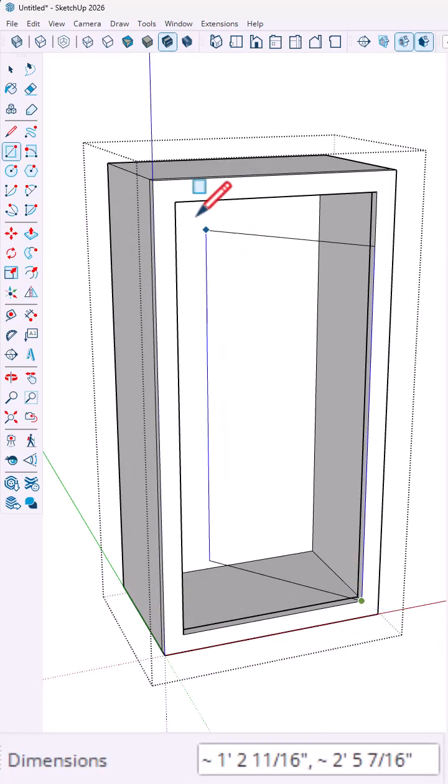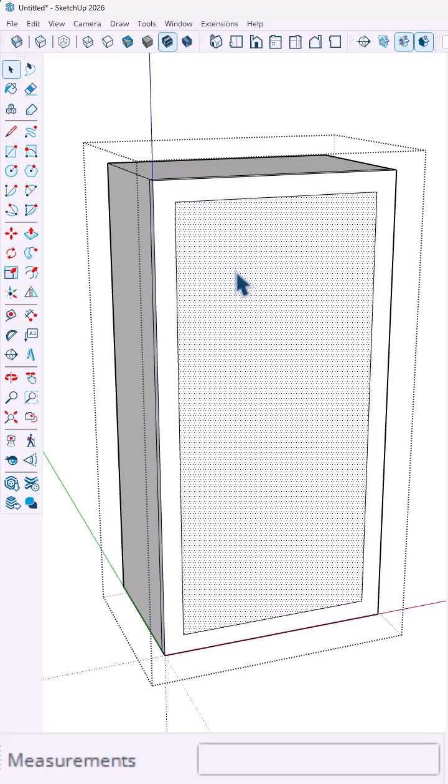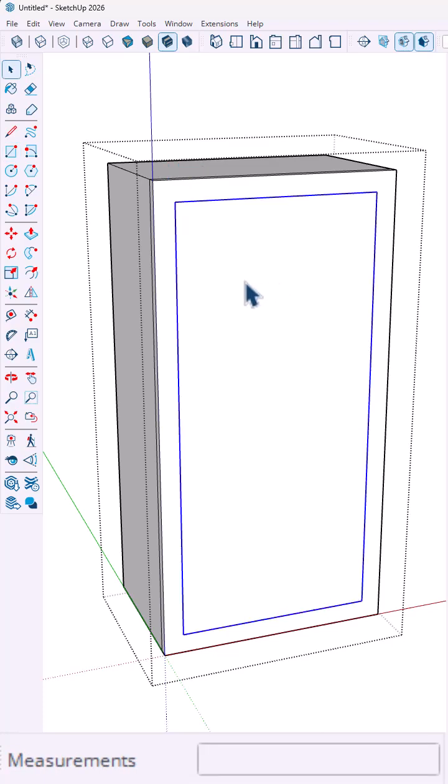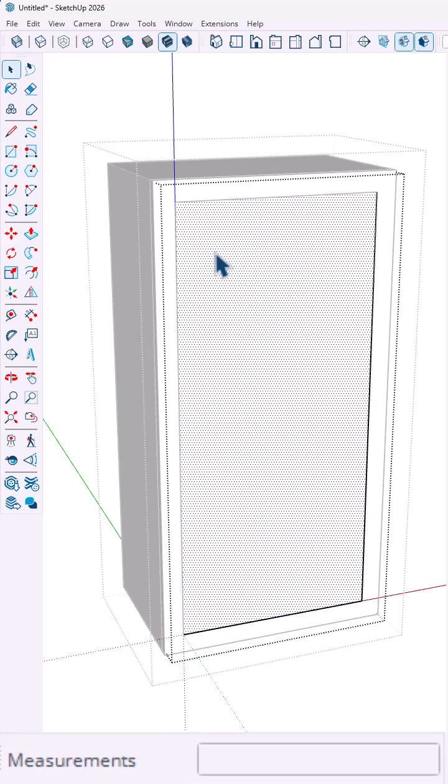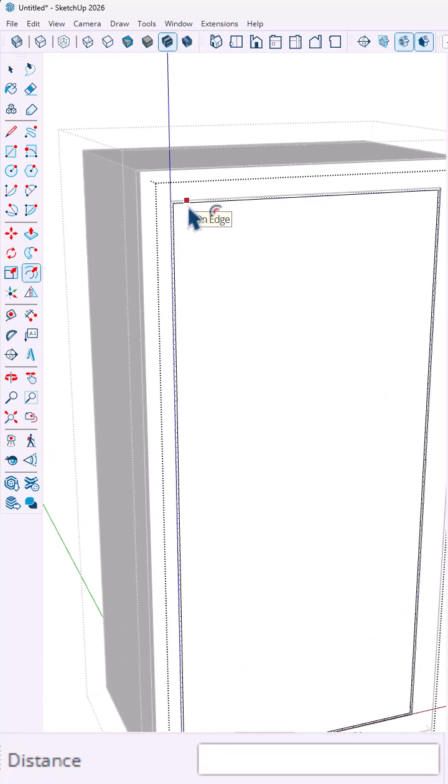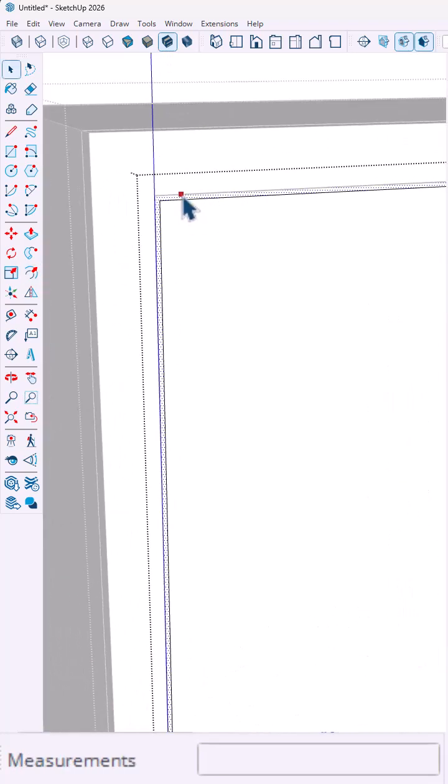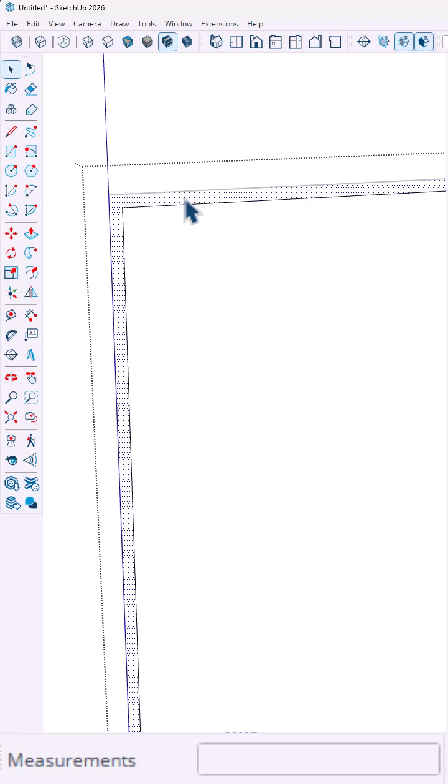Then I'm going to create the door using the rectangle tool. I'm going to use the offset tool one-eighth of an inch to create that seam between the cabinet and the door. I'm going to delete that face, and then make sure to group your door as well.